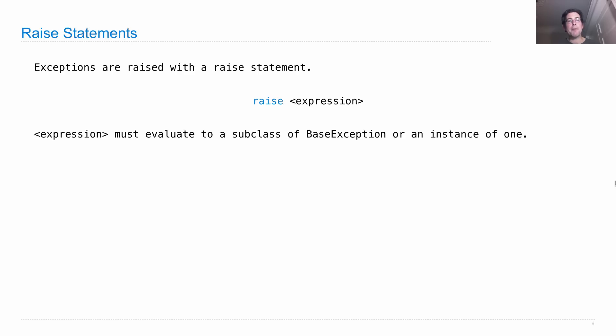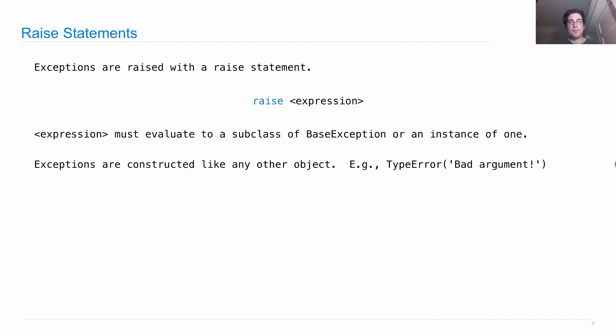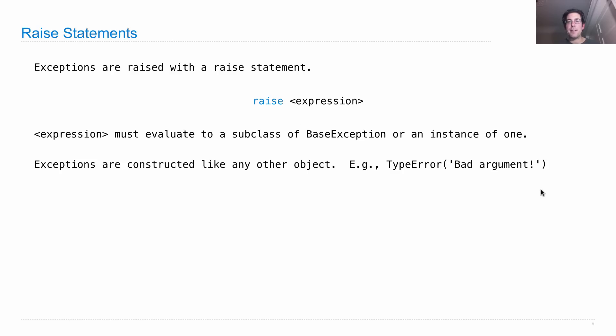Expression must evaluate to a subclass of the base exception, which is the base class for all exceptions in Python. We can put a class there or we can put an instance of one. Exceptions are constructed like any other object. For instance, if I wanted to put a type error that says I've passed in a bad argument, then I would raise TypeError and pass in a message because that's what type errors take on construction.